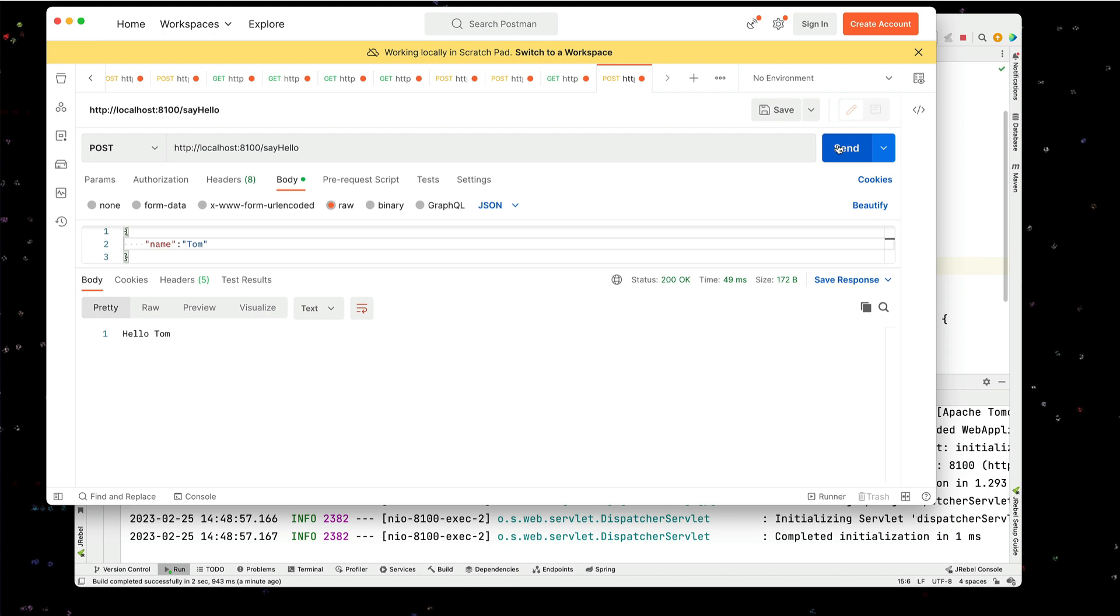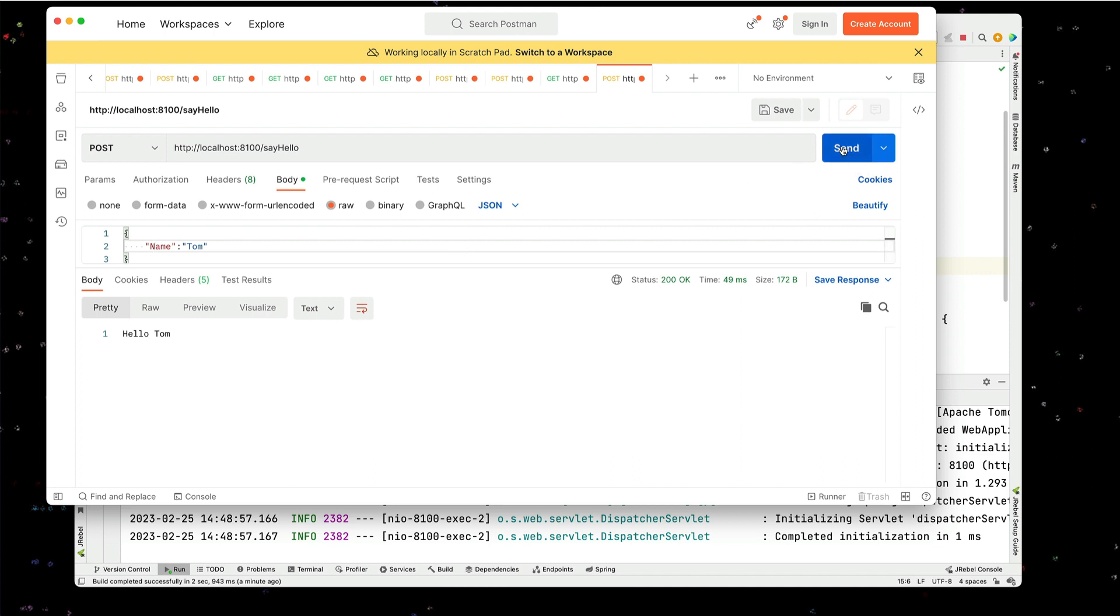But let's say we want to be more friendlier. And we want to work with ecosystems like .NET. And they might send in the name as uppercase name. Well, let's run this now. Oh, notice it says hello, null. That's not what we want.